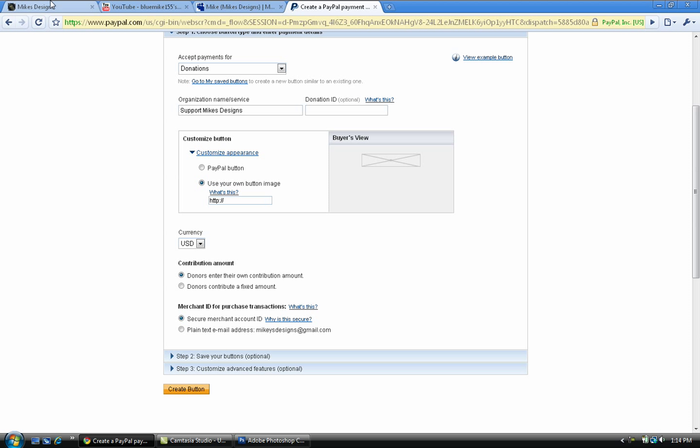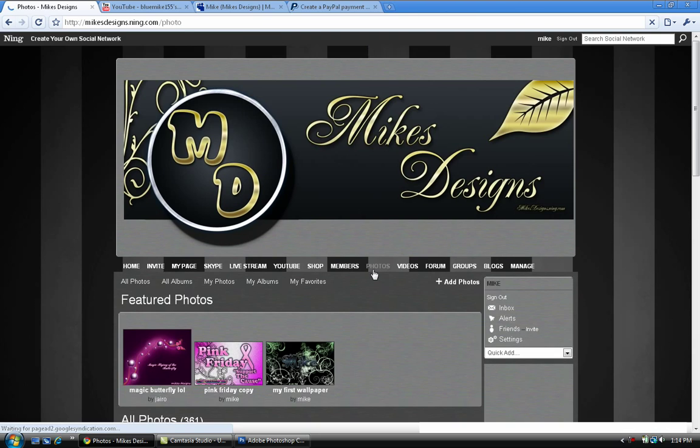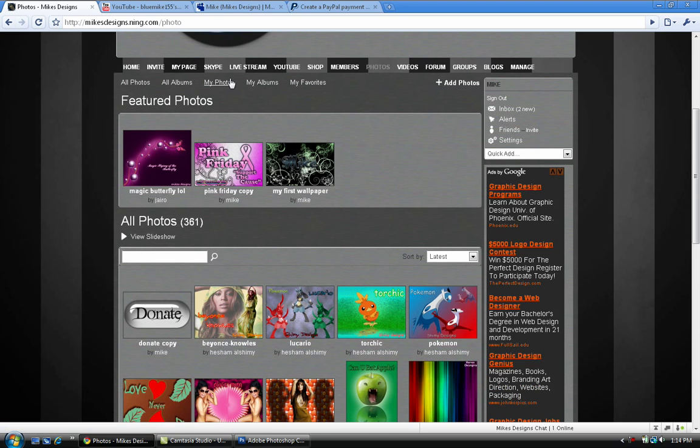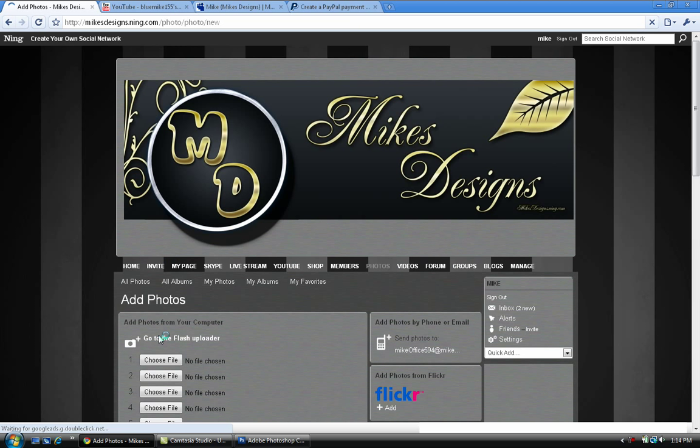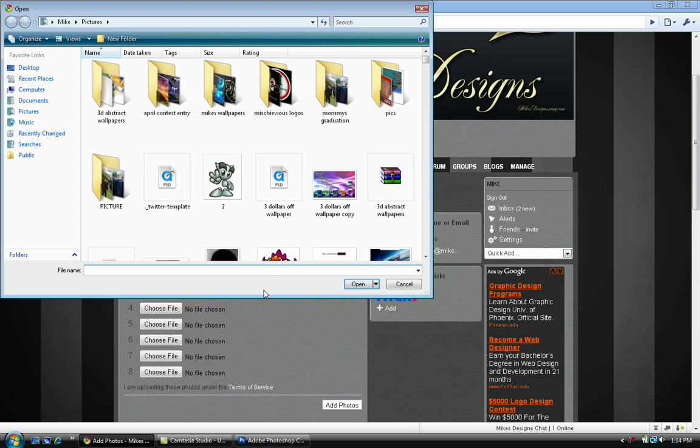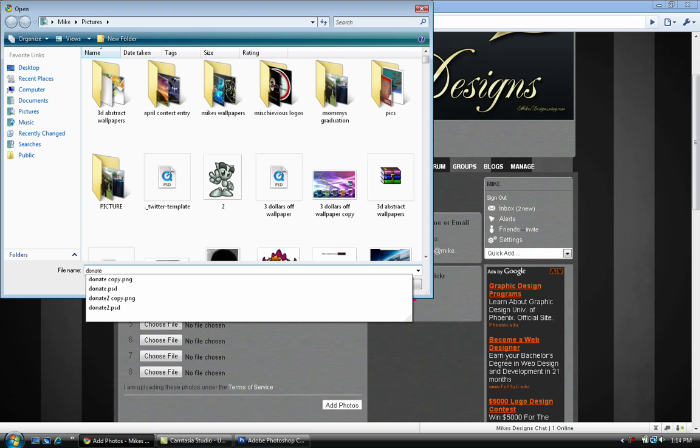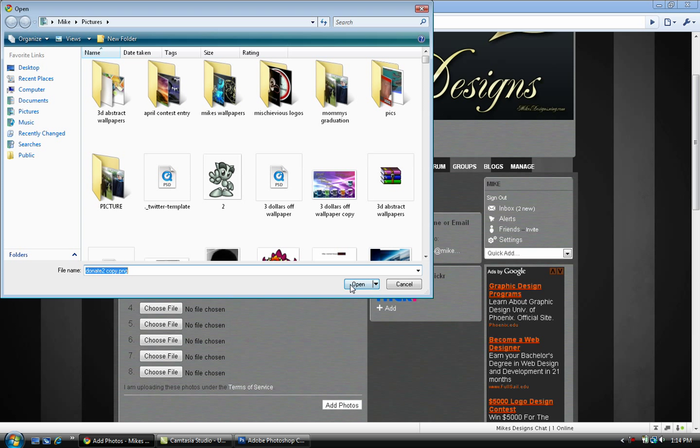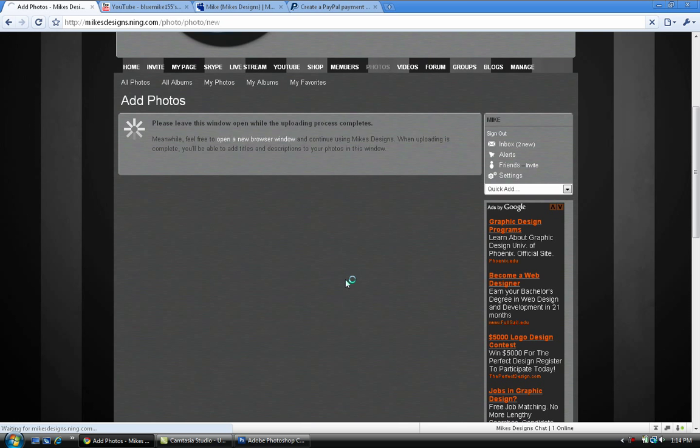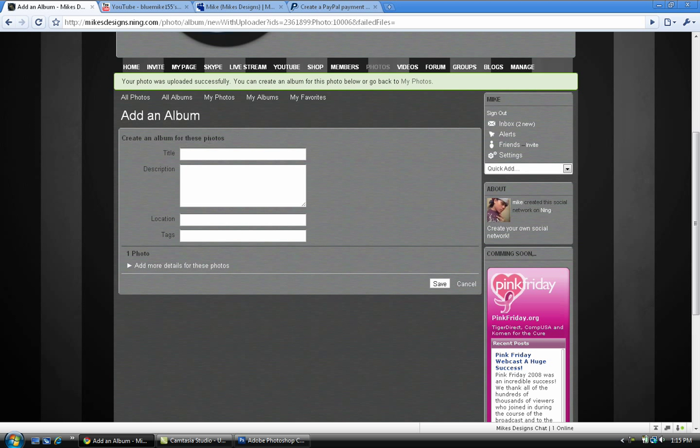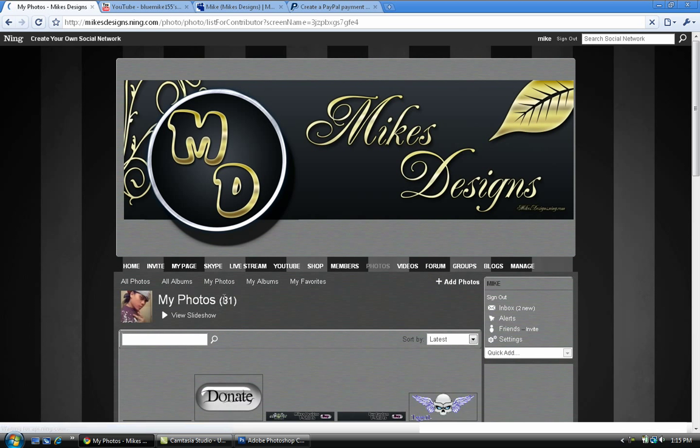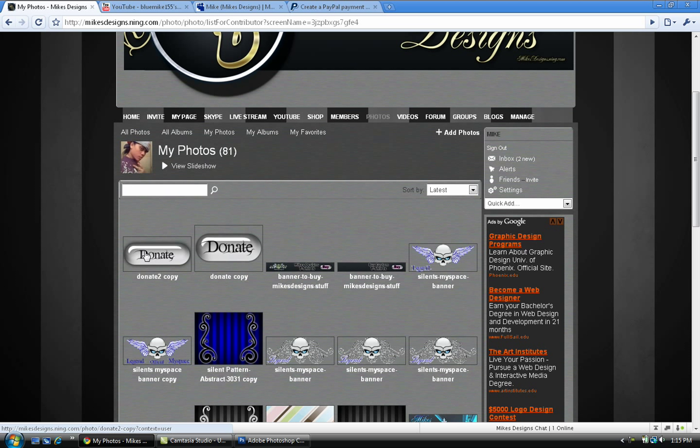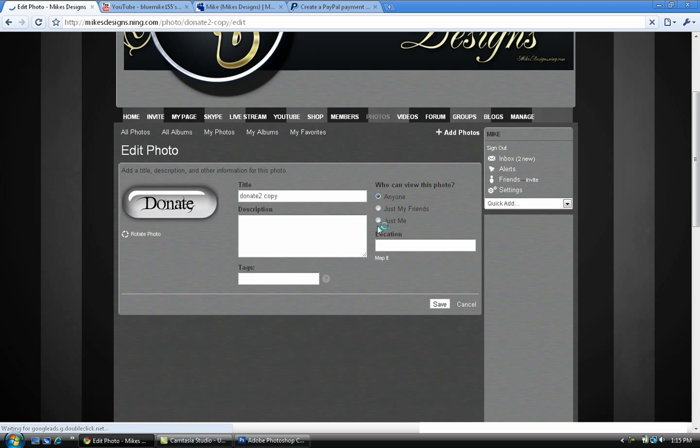You want to go into either PhotoBucket or Flickr or whatever you do to upload your images. If you're already a member of my website, go to the Photos section, go to my photos, and add photos. Select the file you want to upload. I'm gonna put the file I just made, donate two, and select add photo. Once it's finished uploading, I'm just gonna edit this so it can only be for me.